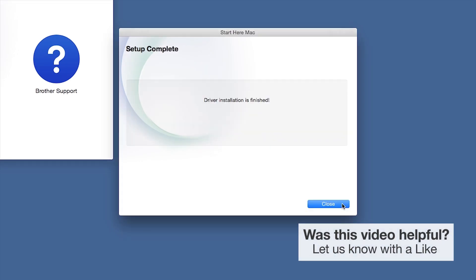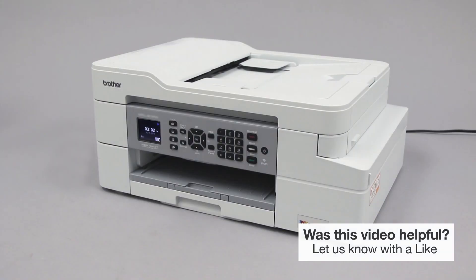Click Next. Now click Close. Your installation is now complete.